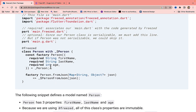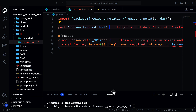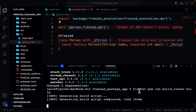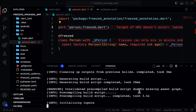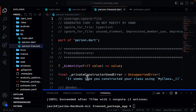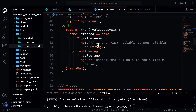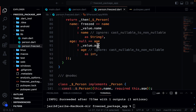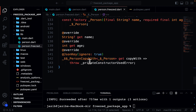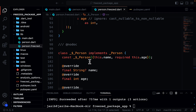Now we copy the build_runner command and run it in the terminal. After running it, you'll see that person.freeze.dart has been generated. This file contains the copyWith method, the toString method, the equality operator, and hashCode — all the functions we would otherwise have to write by hand, which is a very tedious and time-consuming task.